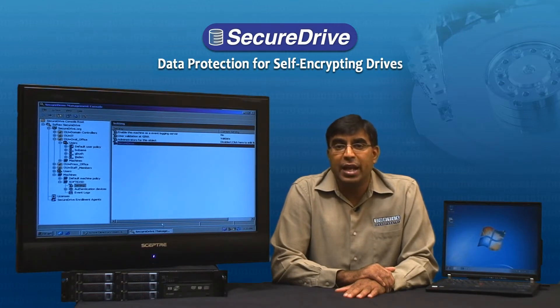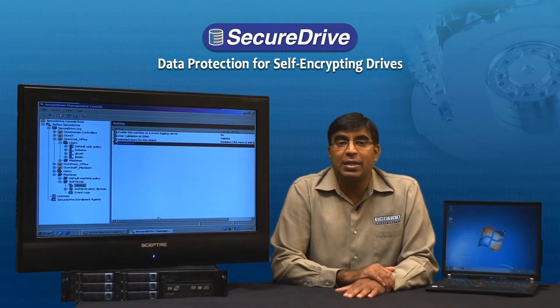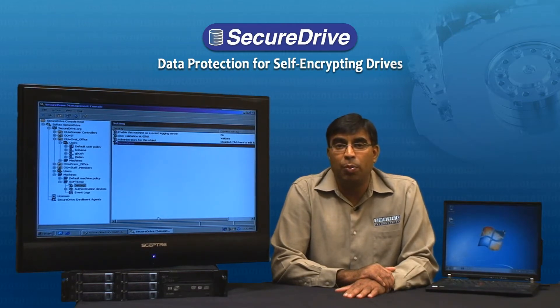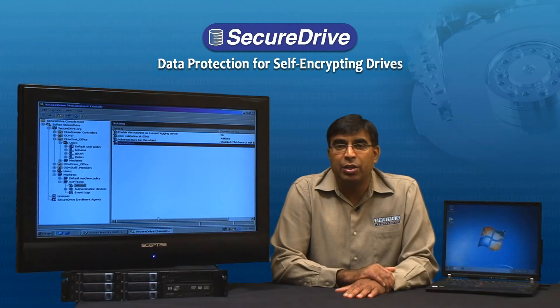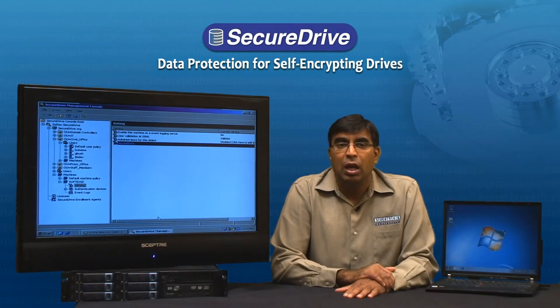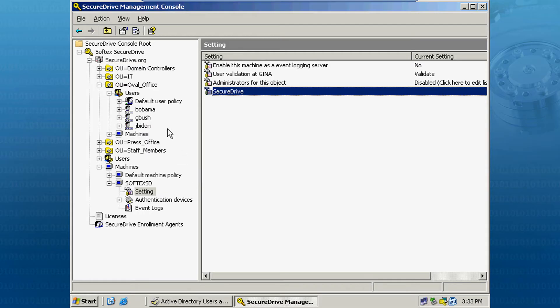Secure Drive facilitates the process by providing event logging capability that tracks every time a user unlocks the Opal hard drive and logs into the PC. Let's go to our server screen again so we can demonstrate this functionality.